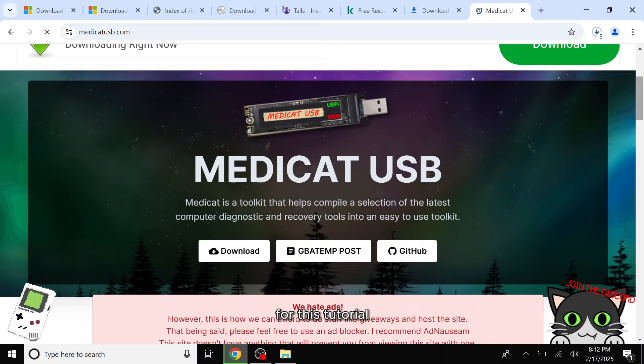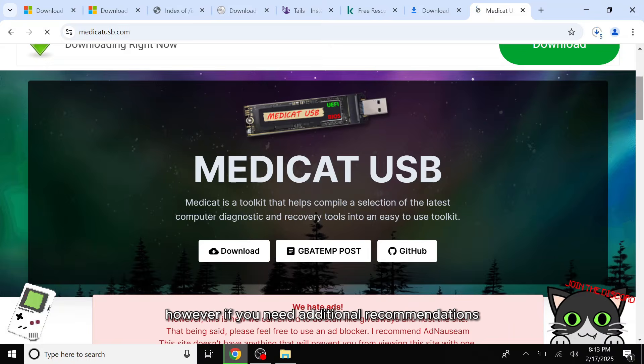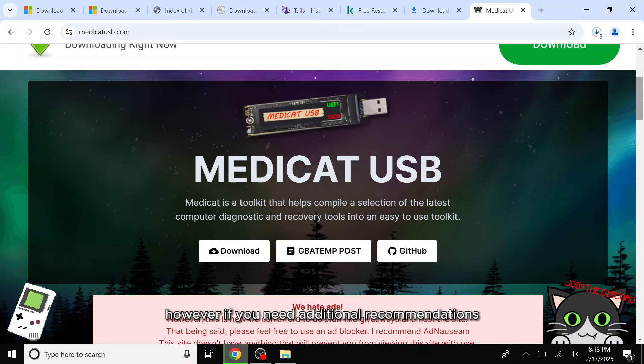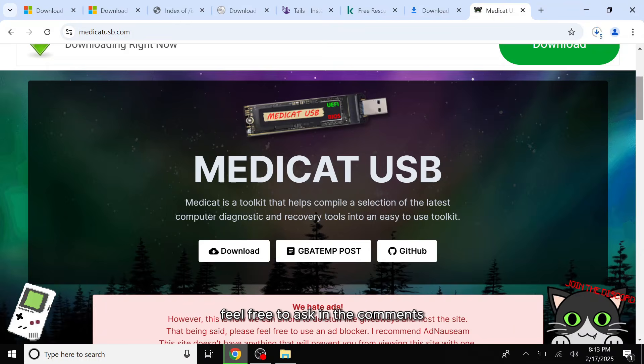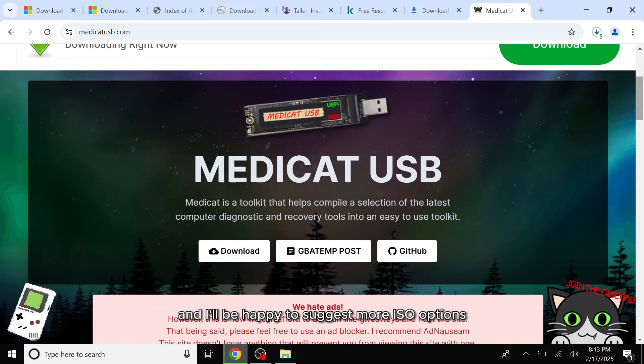For this tutorial, I'm only selecting a few essential ISO images. However, if you need additional recommendations or have specific requirements, feel free to ask in the comments and I'll be happy to suggest more ISO options.